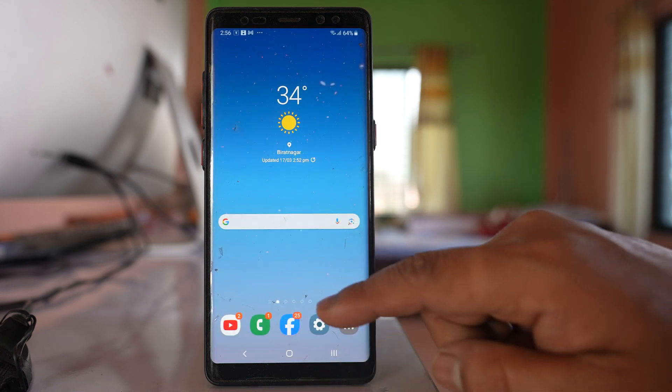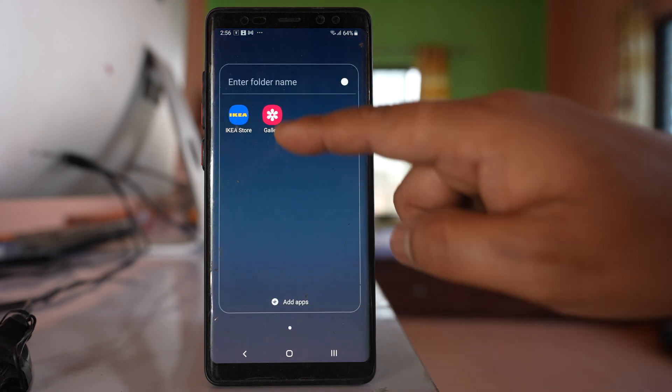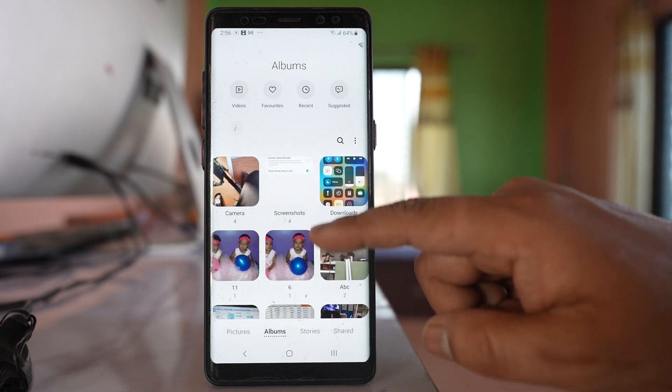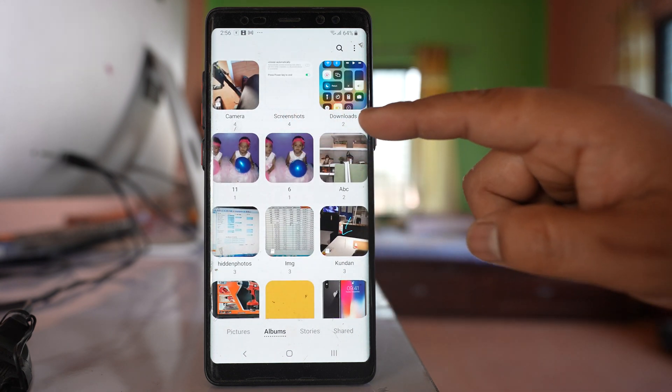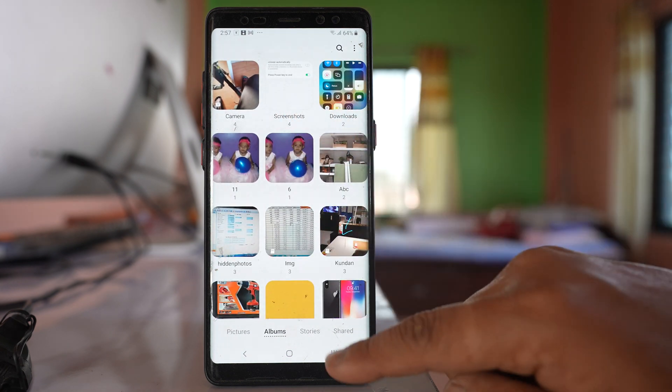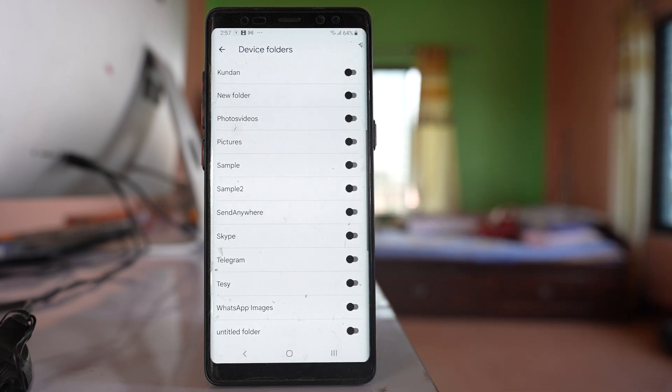For example, if I go to the gallery of my Samsung device, you can see camera folder, screenshot, downloads, etc. So these same folders are showing here.